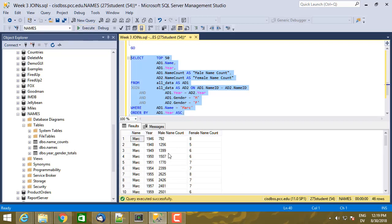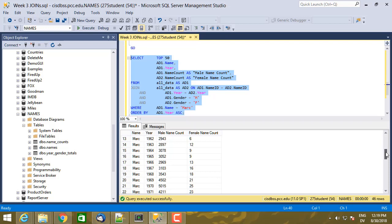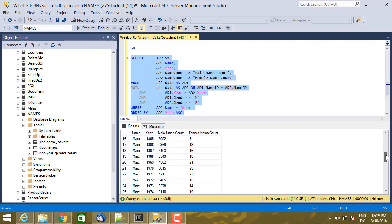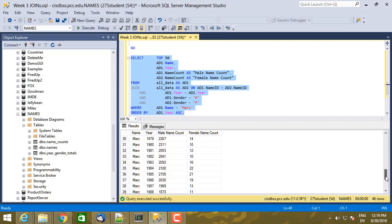So what this is, is Mark year by year along with male name count and female name count. And you'll see for male, it actually peaks somewhere right around 1970, 71, yeah, 70, 69. And there's a little bump in the mid 60s. And for females, it roughly follows the same distribution, but just many fewer babies named Mark who are female.